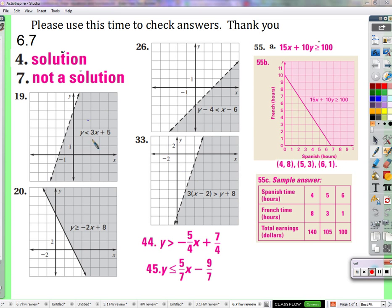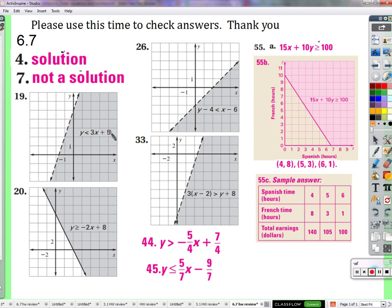We can see that this is already in slope-intercept form, mx plus b. It's kind of my little secret to graphing these inequalities. So you see the y-intercept of 5, and a slope of 3.